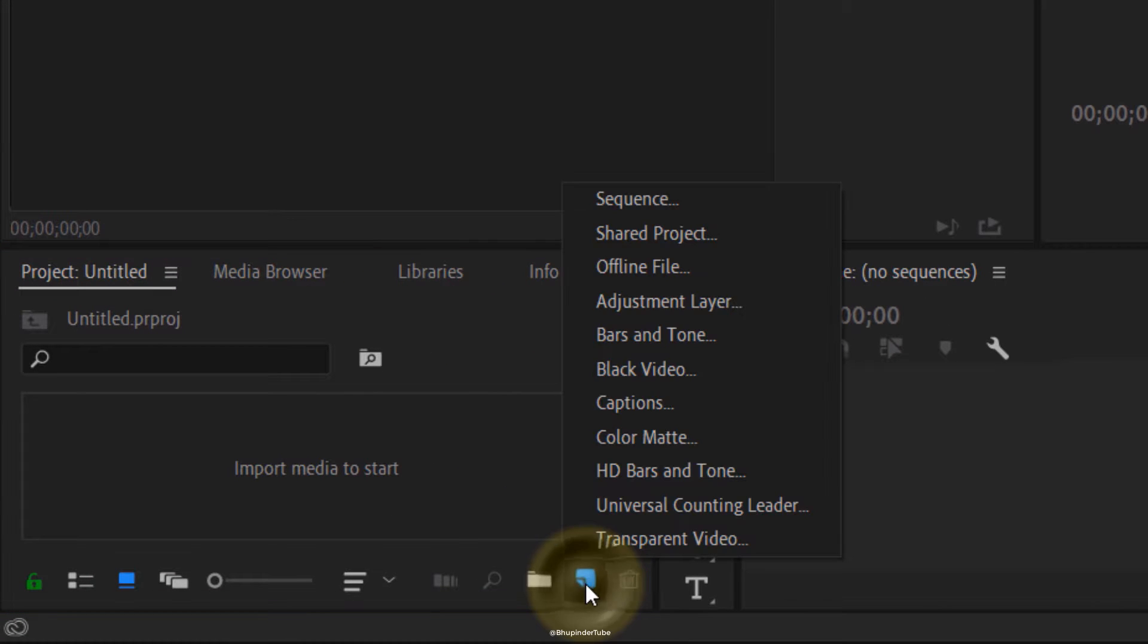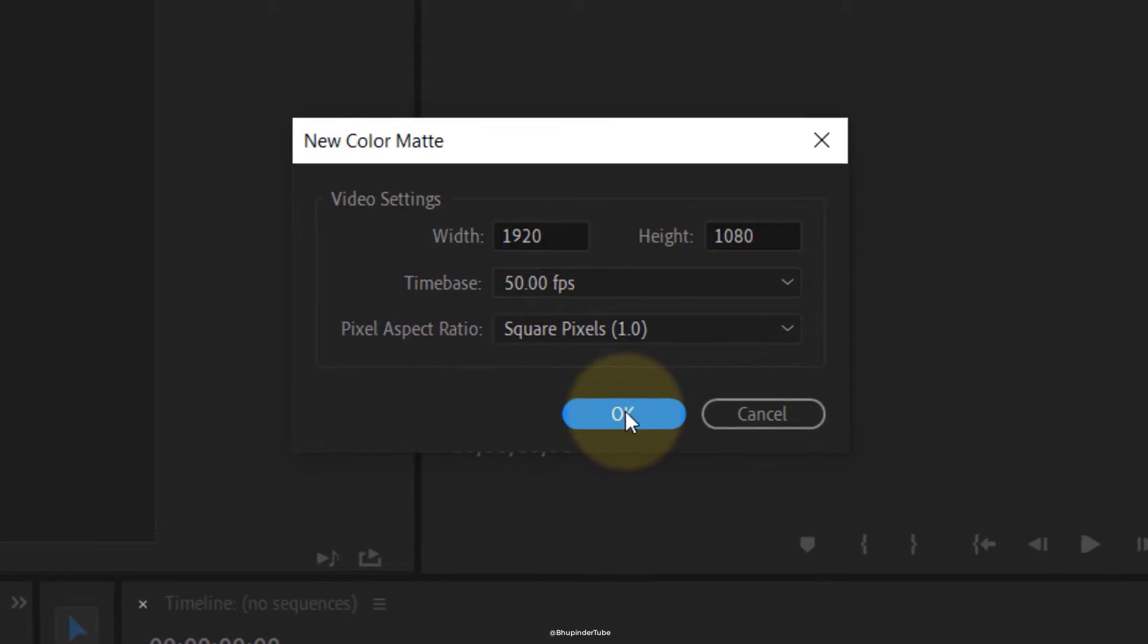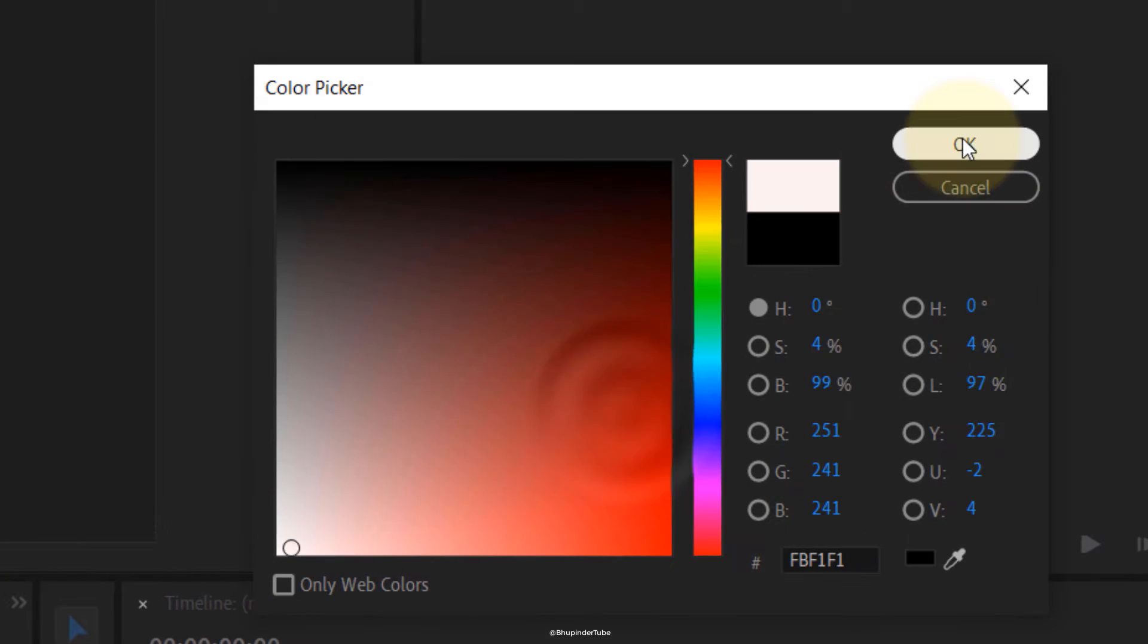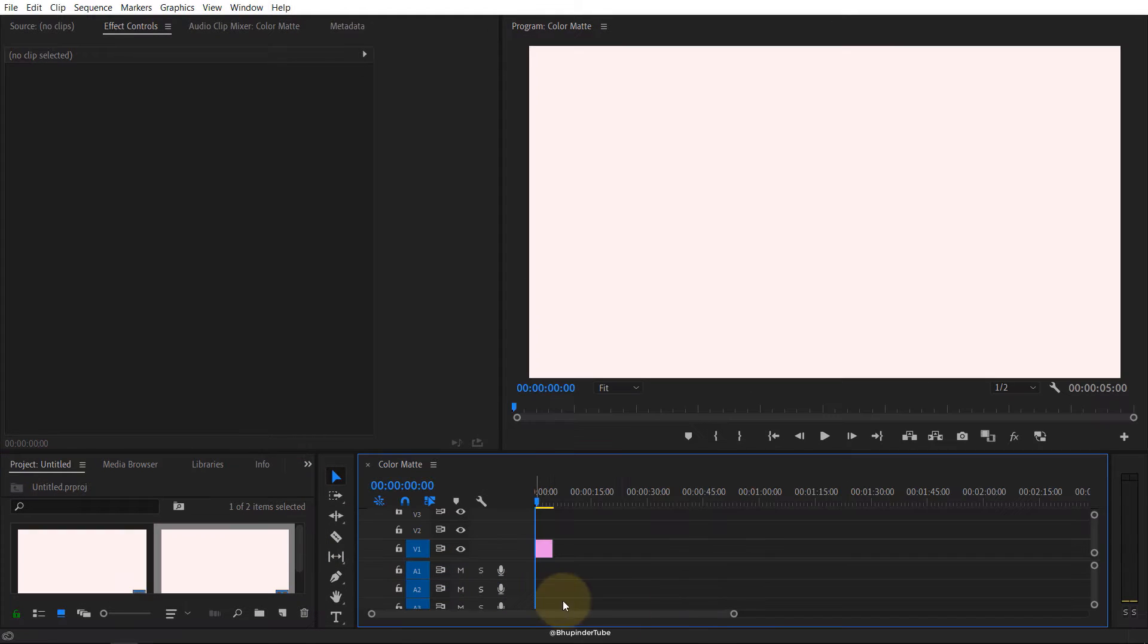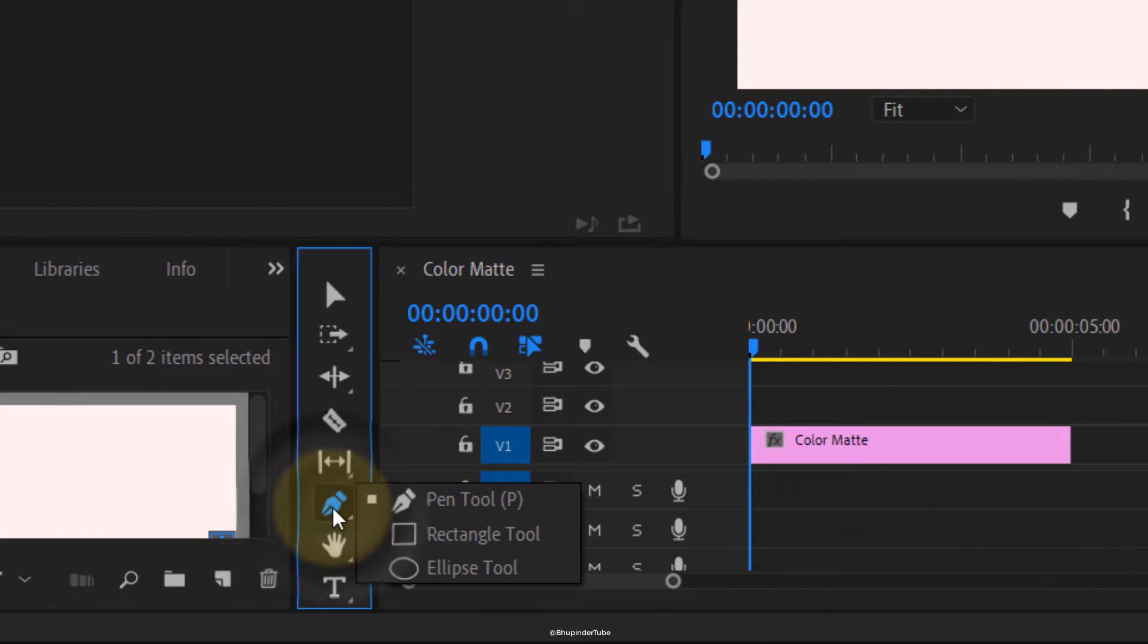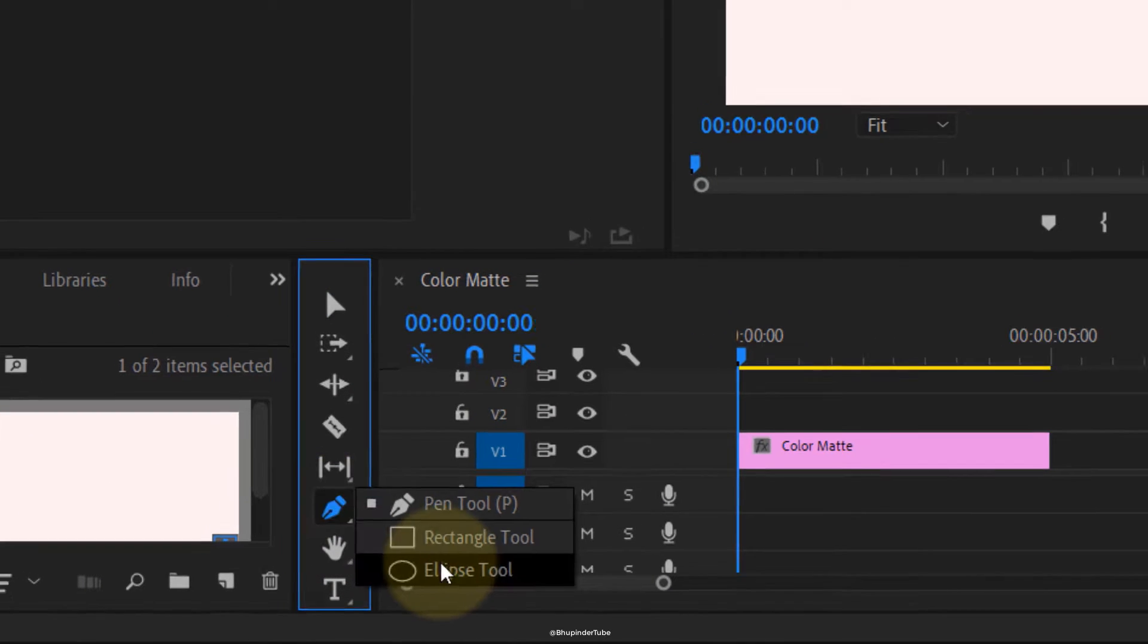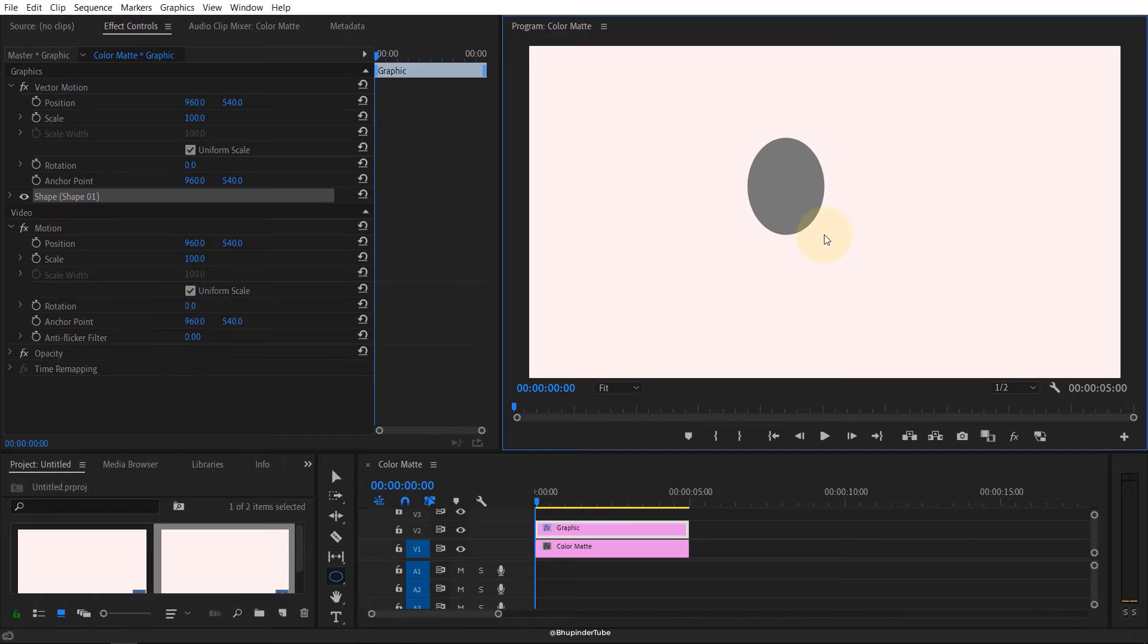So we go to Premiere Pro, we go to new item, we can go with the color matte, then click OK. We can select a white background here, click OK, drag and drop to the timeline. Now make your timeline bigger. Now go to the pen tool, click on it.